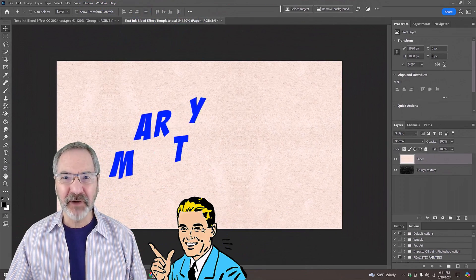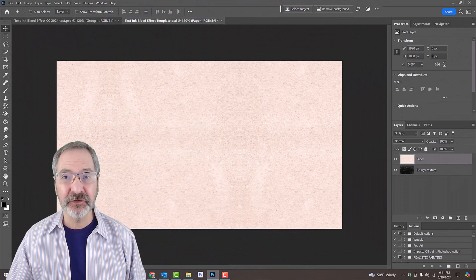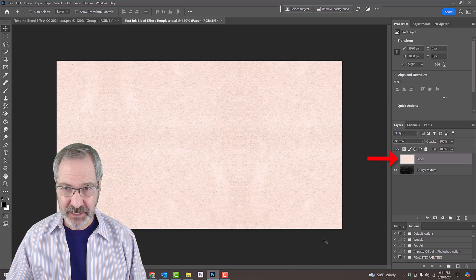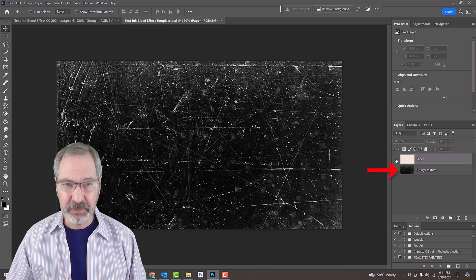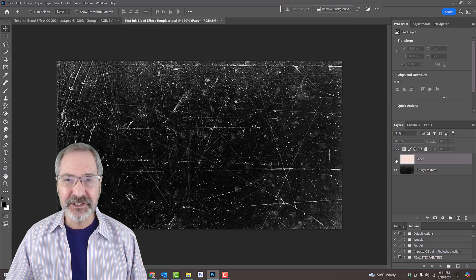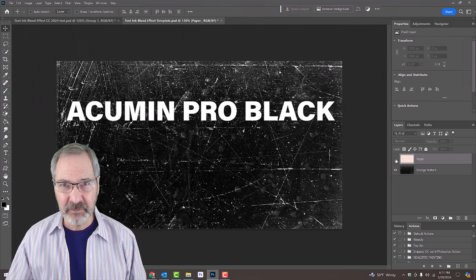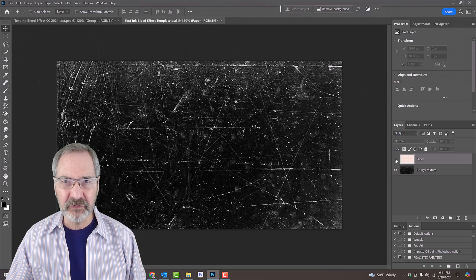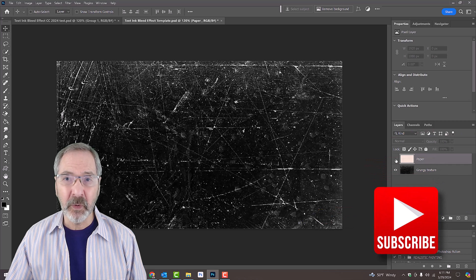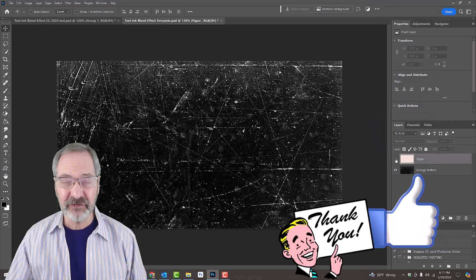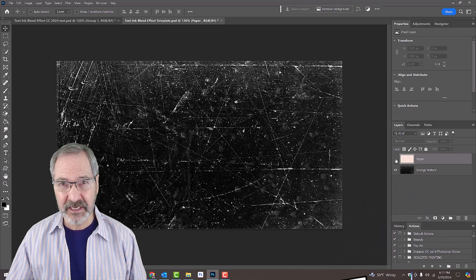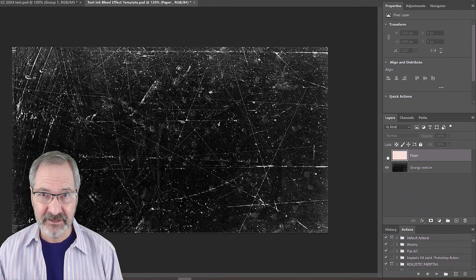I provided a Photoshop template that has two layers: the image of paper and a grungy black and white texture. In addition, I provided a link to the text I'm using, however, feel free to use another font if you like. If you are using another typeface, just make sure it's relatively thick, since this will give the best results for the effect.